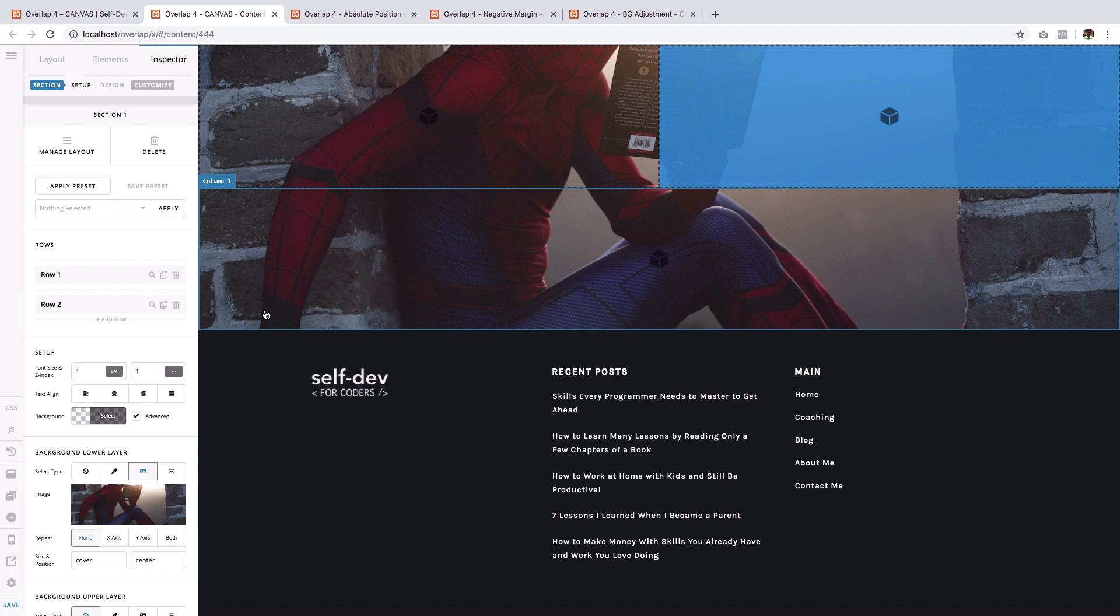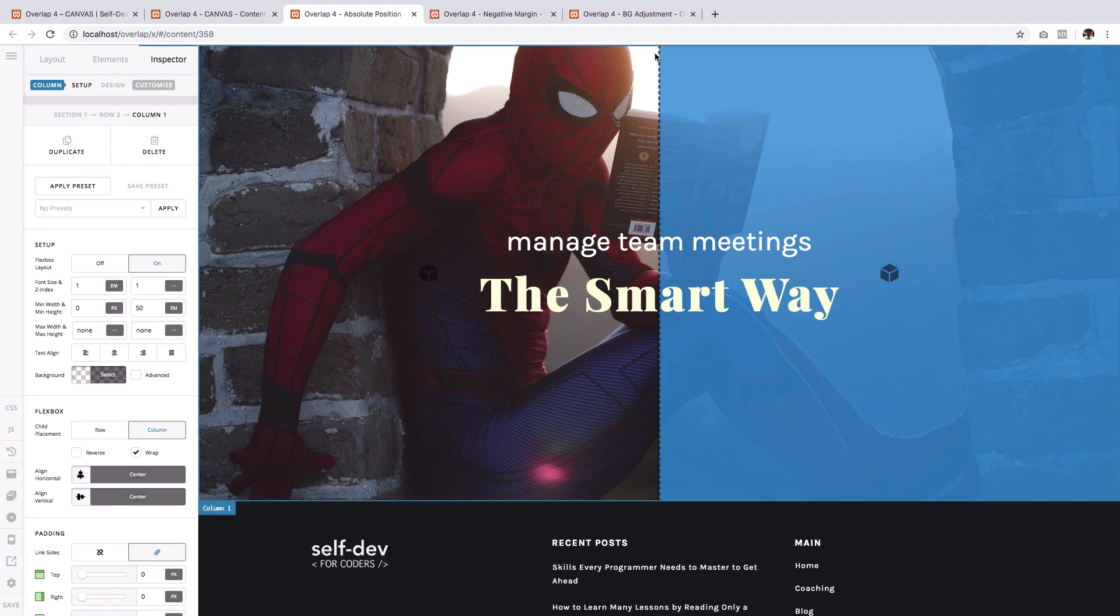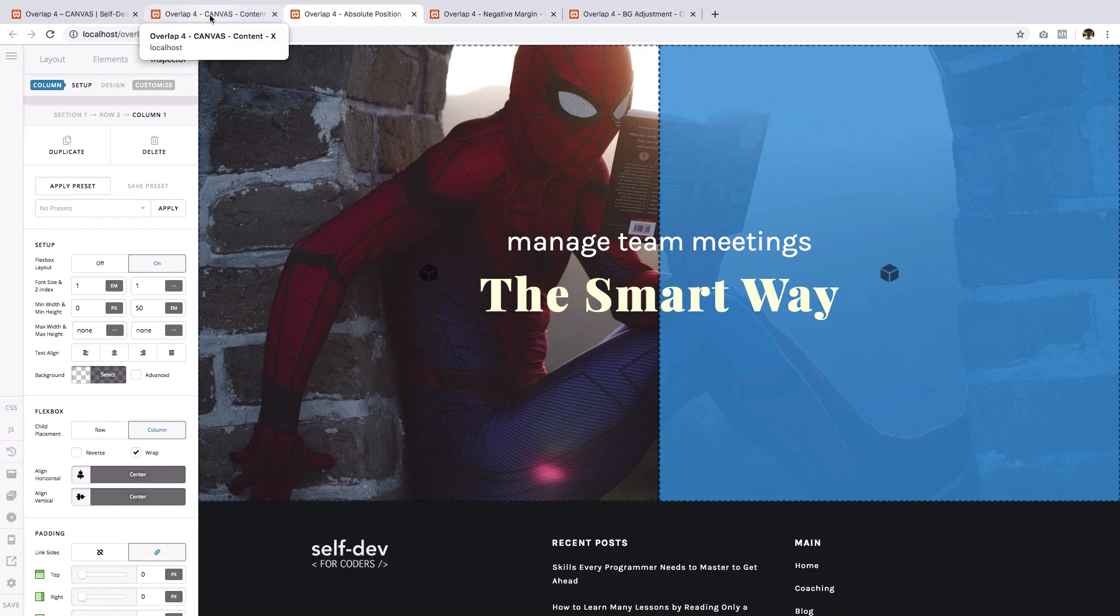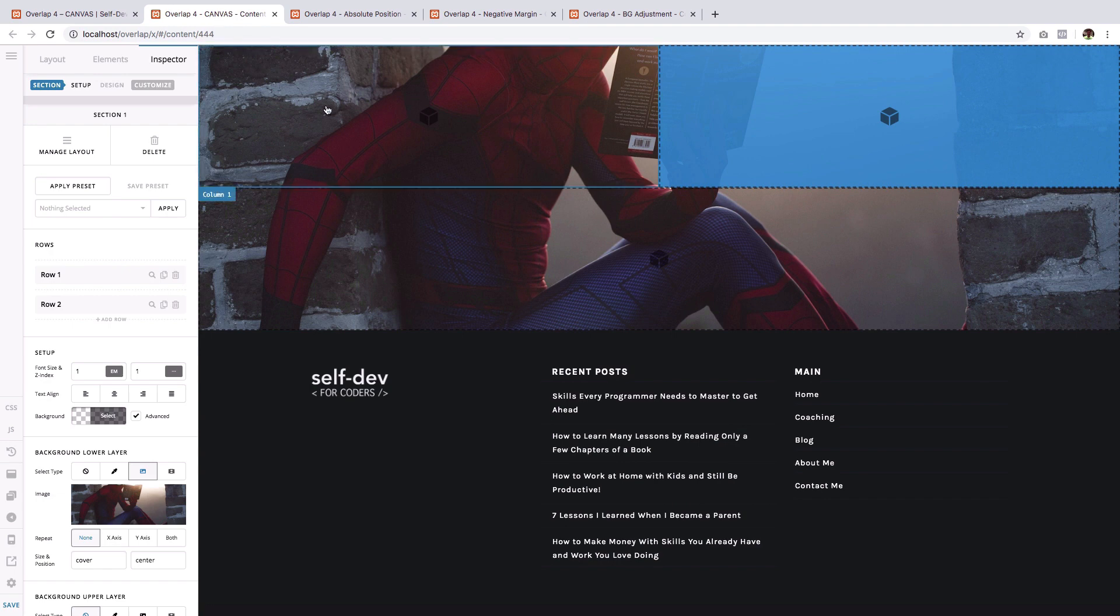Now the next step is to assign a height to all three columns. Now the height we will be using is the height you want to give to the entire section right here. Now I have predetermined that 50 EM is the perfect height for me.